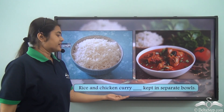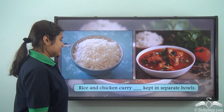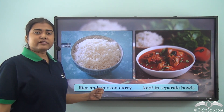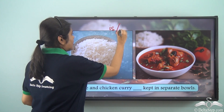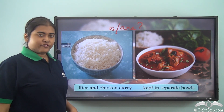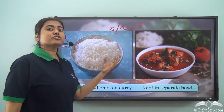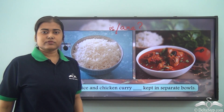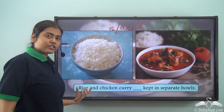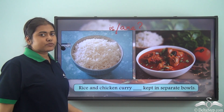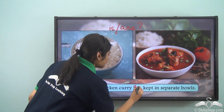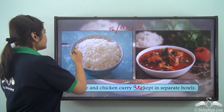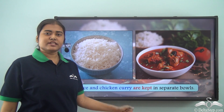Rice and chicken curry ___ kept in separate bowls. In this case, we have rice in one bowl and chicken curry in another bowl — two different dishes. We have two nouns joined by the conjunction 'and,' forming a compound subject. So the answer will be 'are.' Rice and chicken curry are kept in separate bowls.